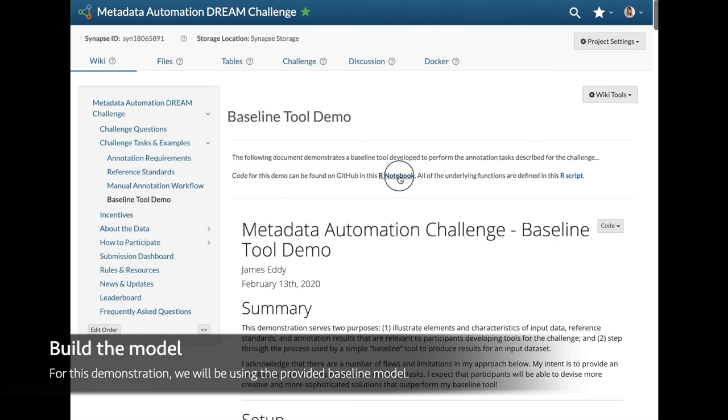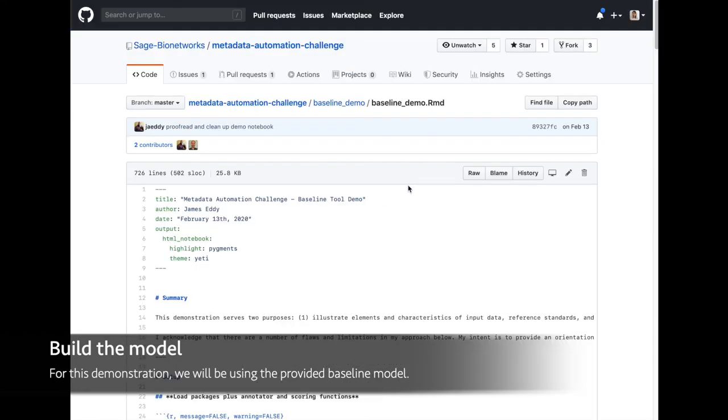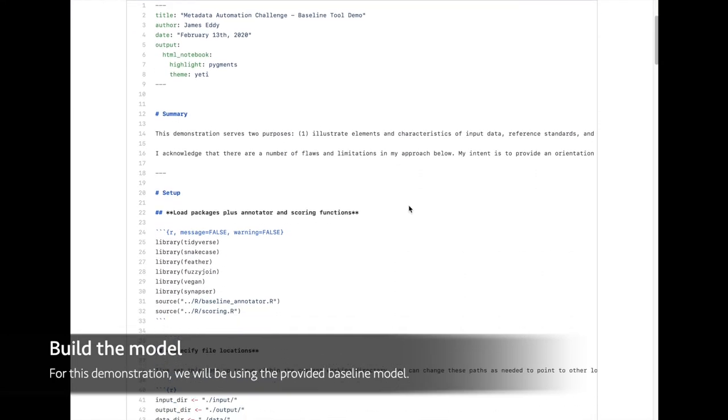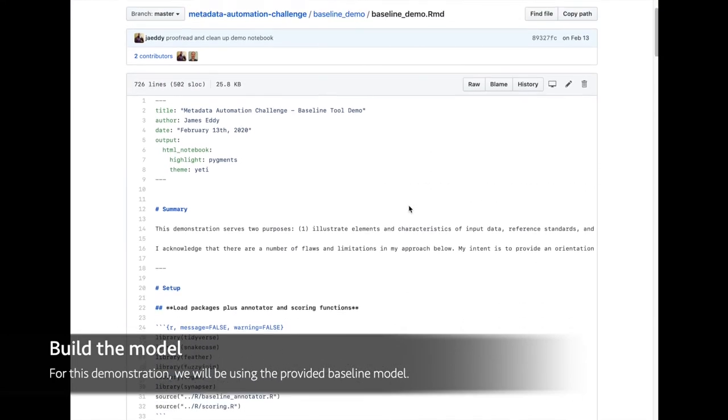For this walkthrough, we will be using the provided baseline model, which you can access from our public GitHub repository.